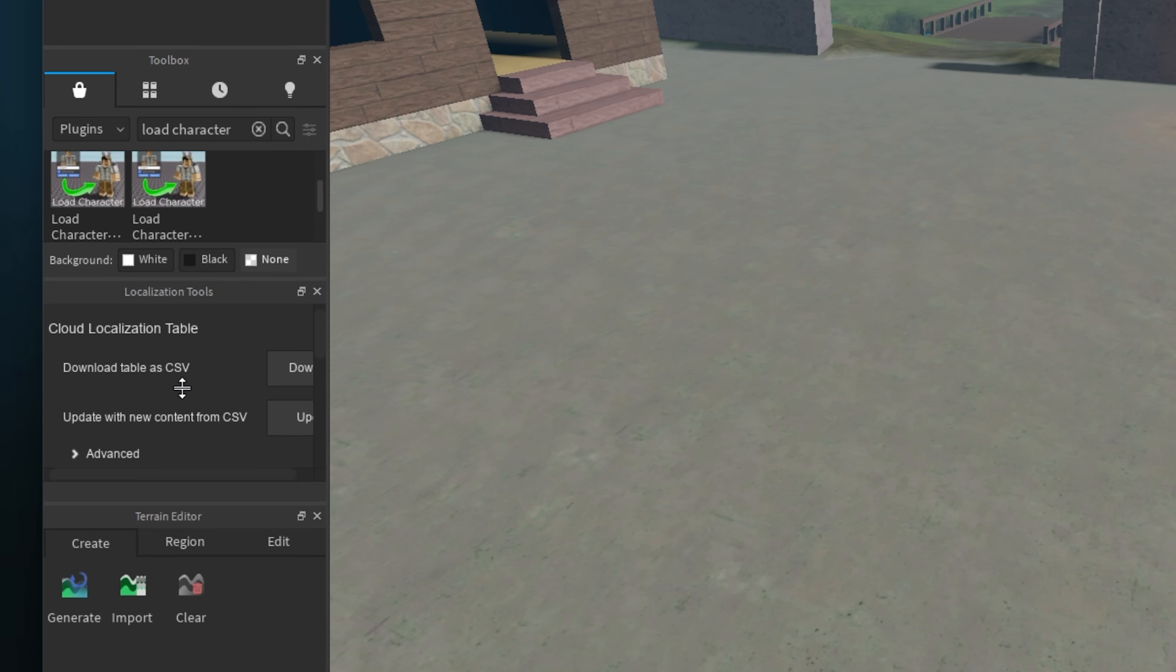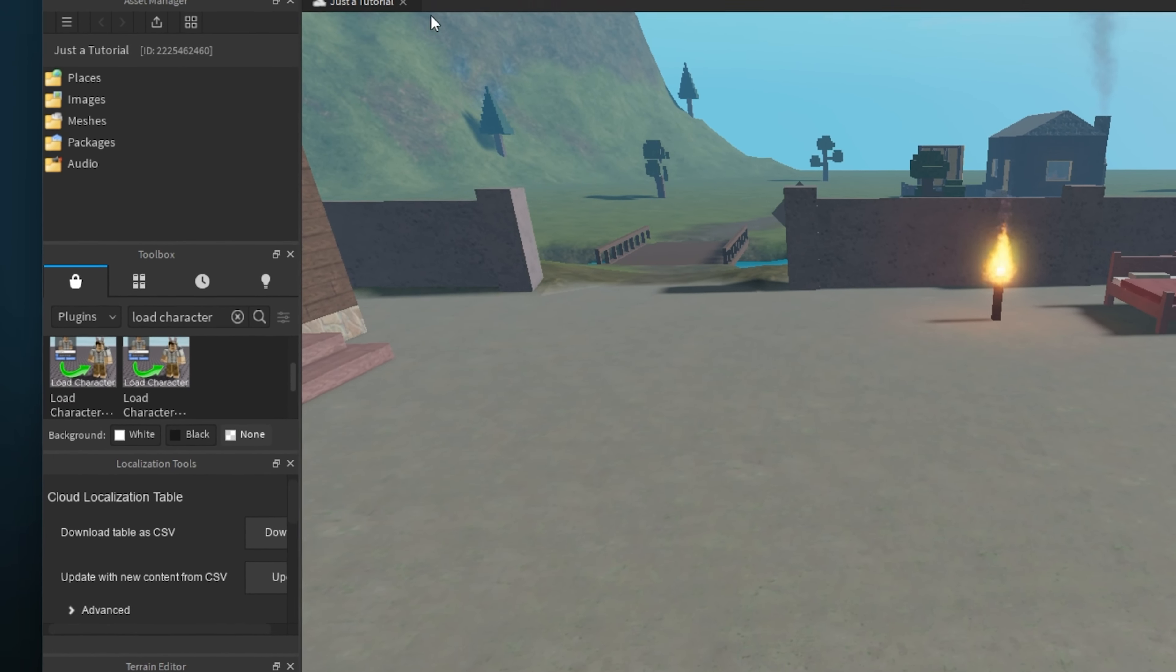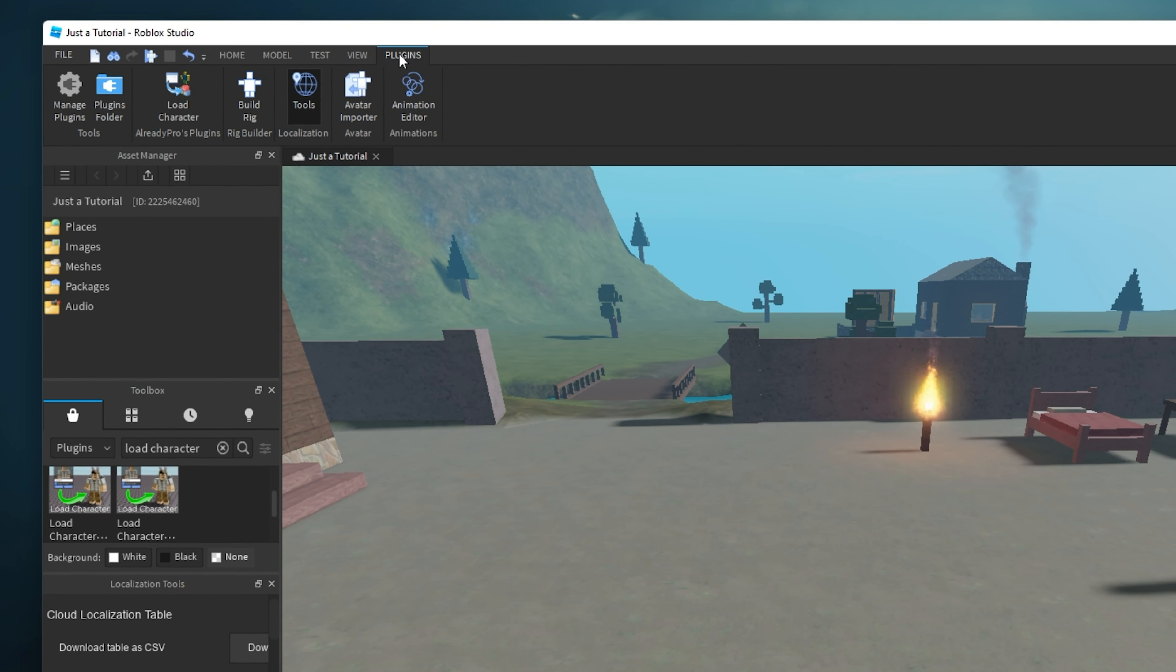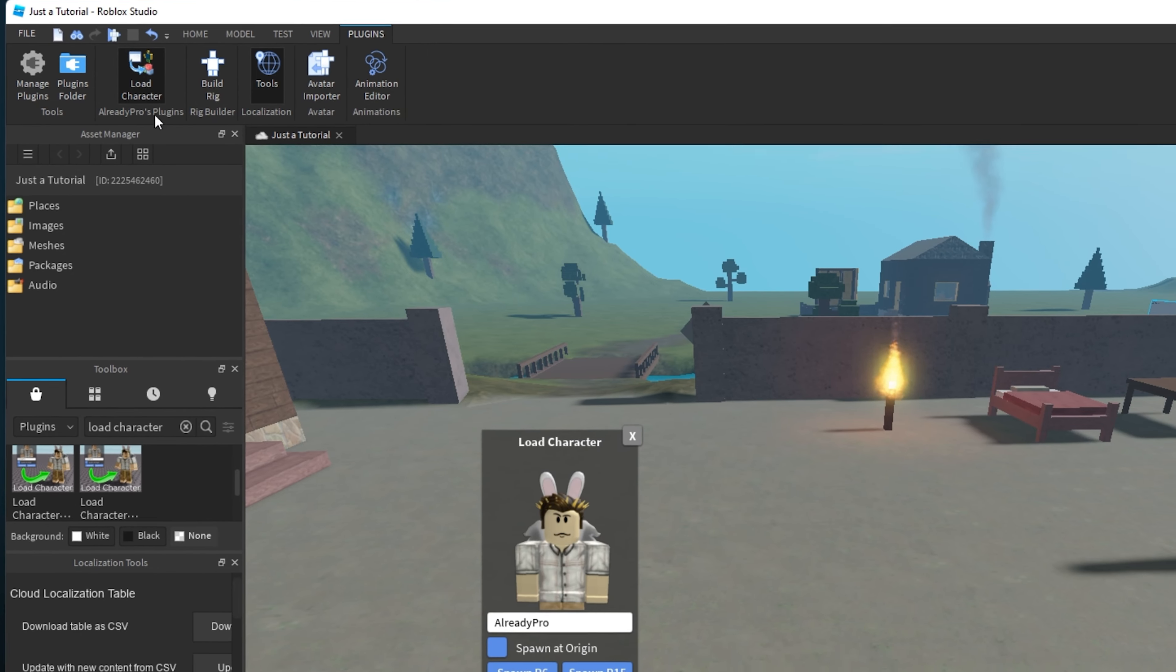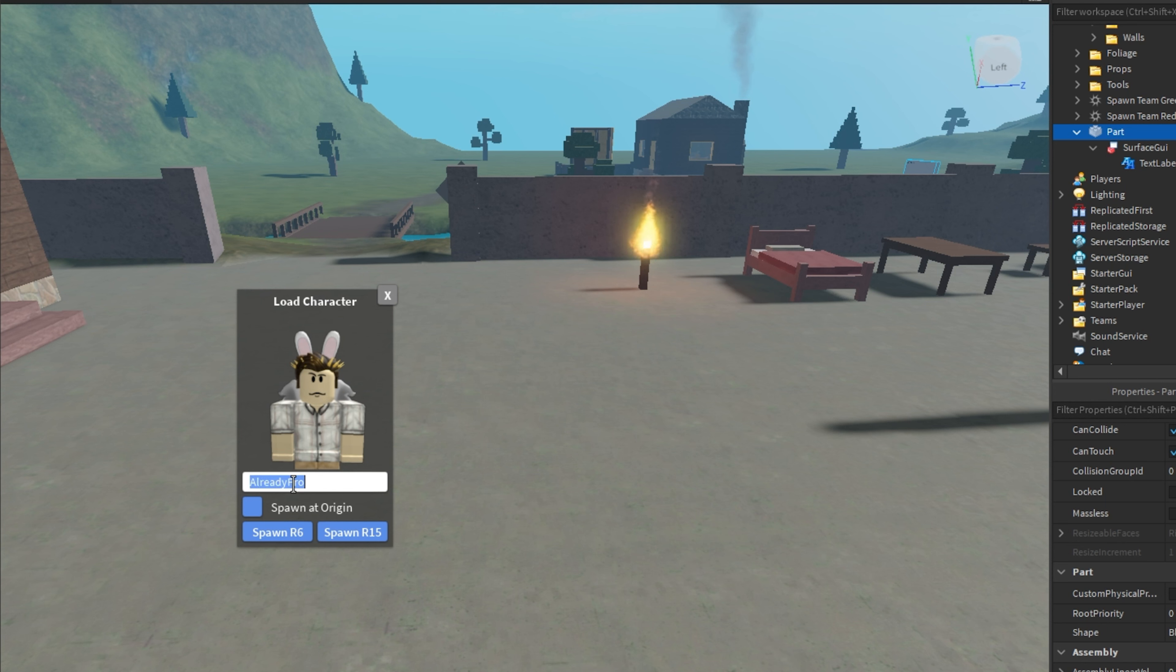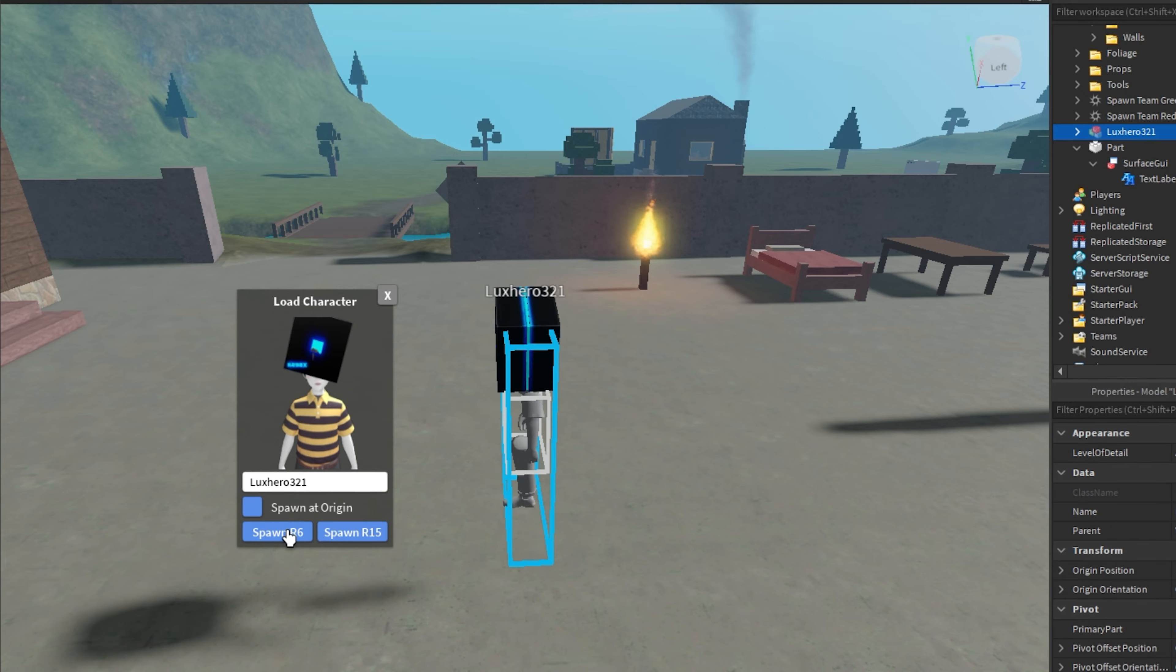When this is done, navigate to the Plugins tab in your top navigation and select the Load Character Plugin. A new window will open up. Replace the placeholder text with your username and you will then be able to see your Roblox character on this window.